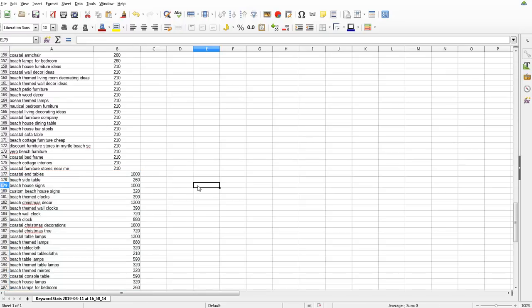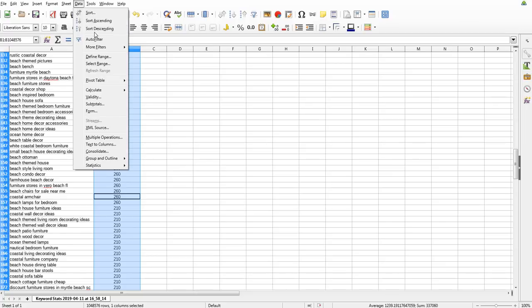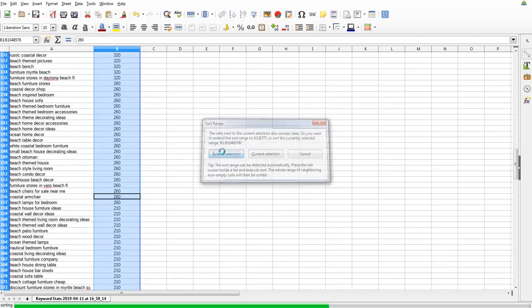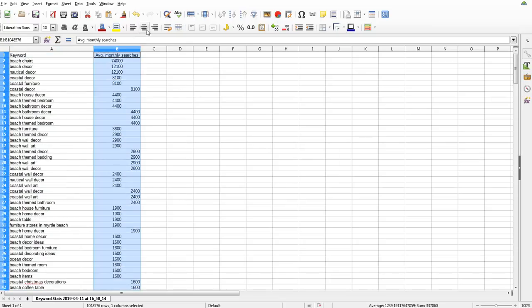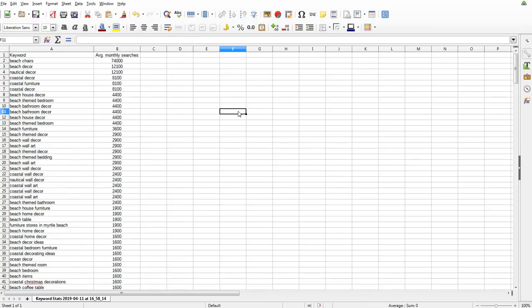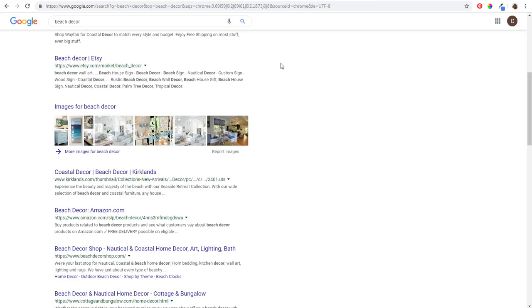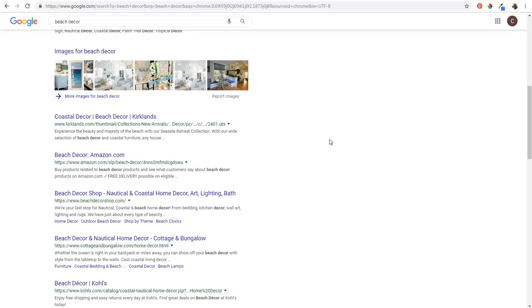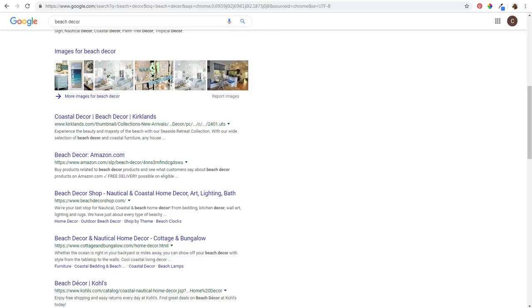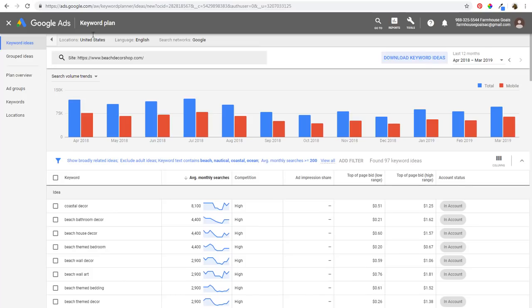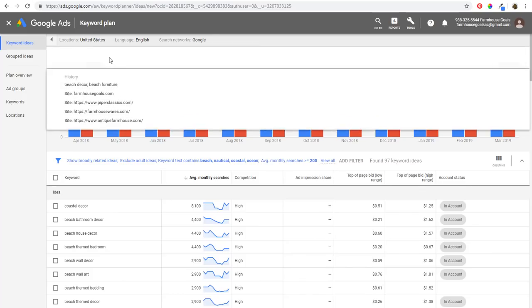Don't worry about duplicates at this stage. Come to column B, go to Data > Sort Descending, and extend the selection again. Now we're going to do this with a couple more websites. Go back to Google, search 'beach decor,' and scroll down to find another relevant site - I'm using cottageandbungalow.com. Copy the link address and enter it in the Keyword Planner.